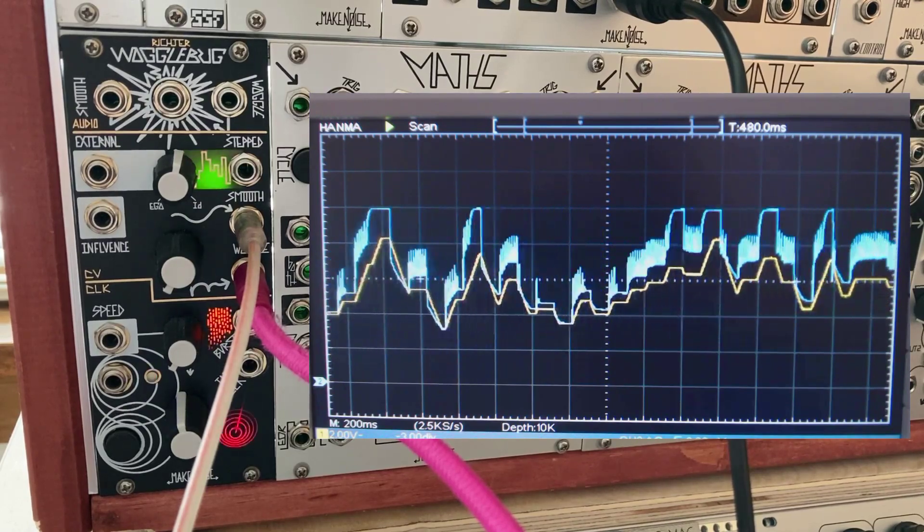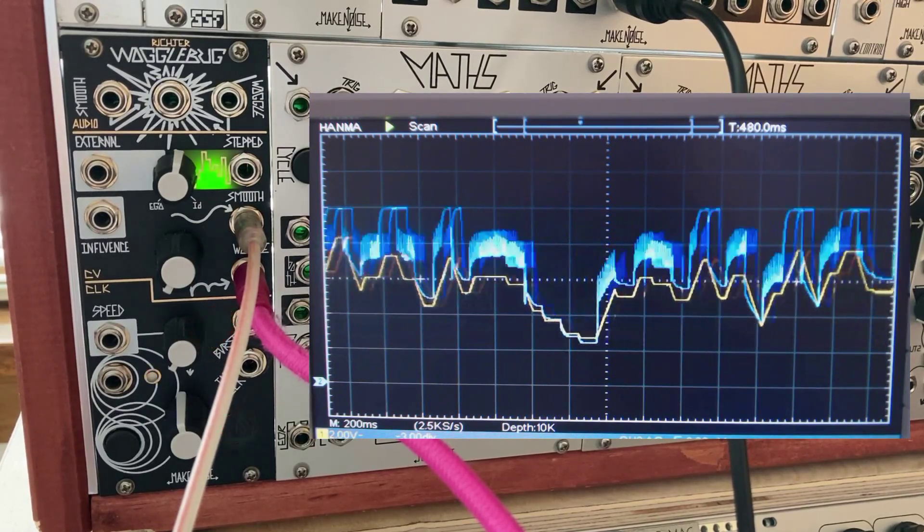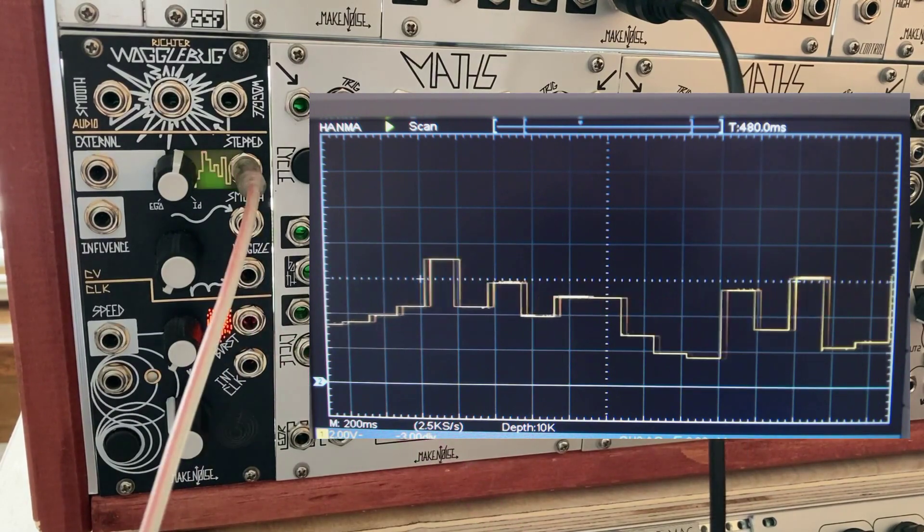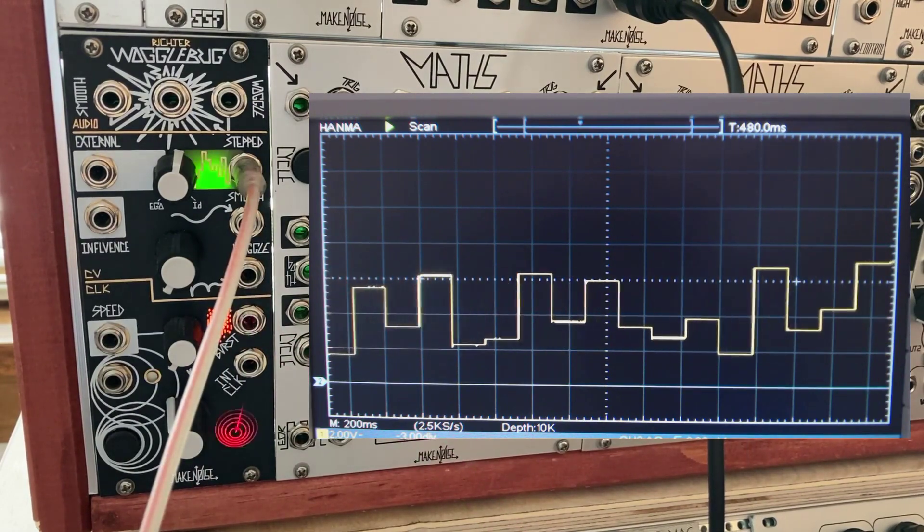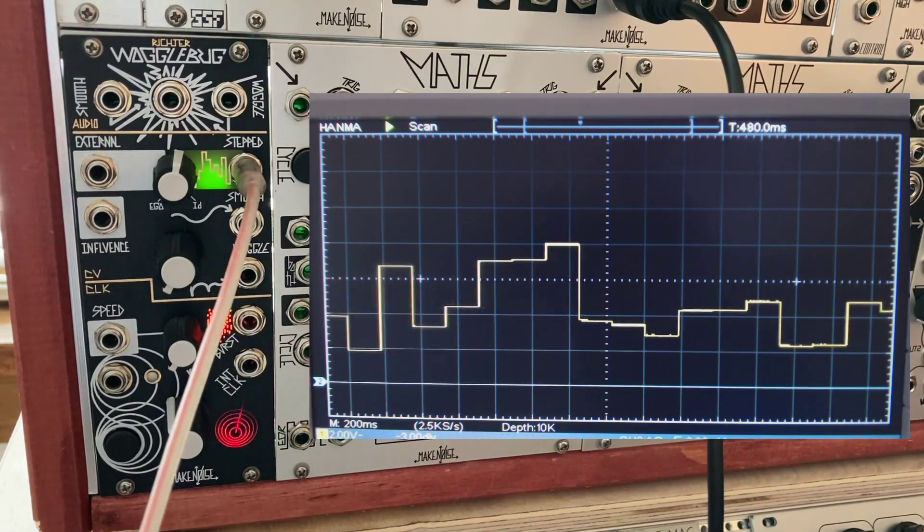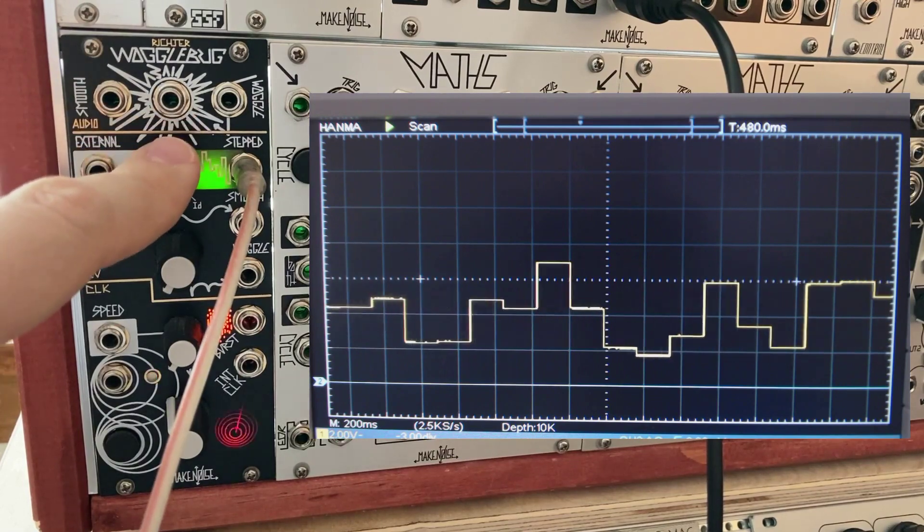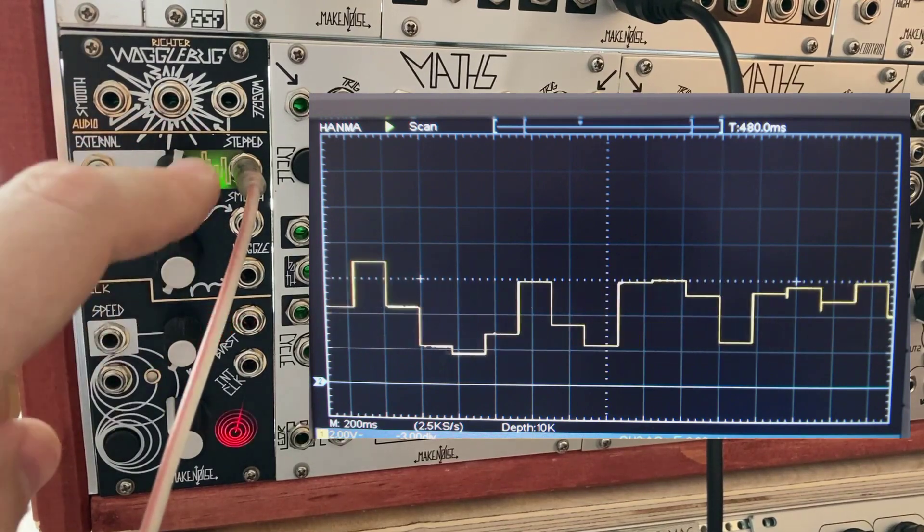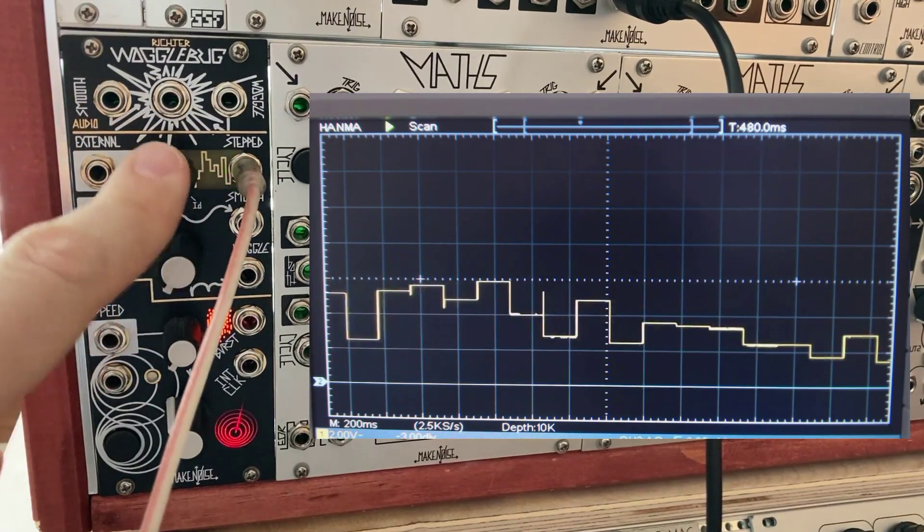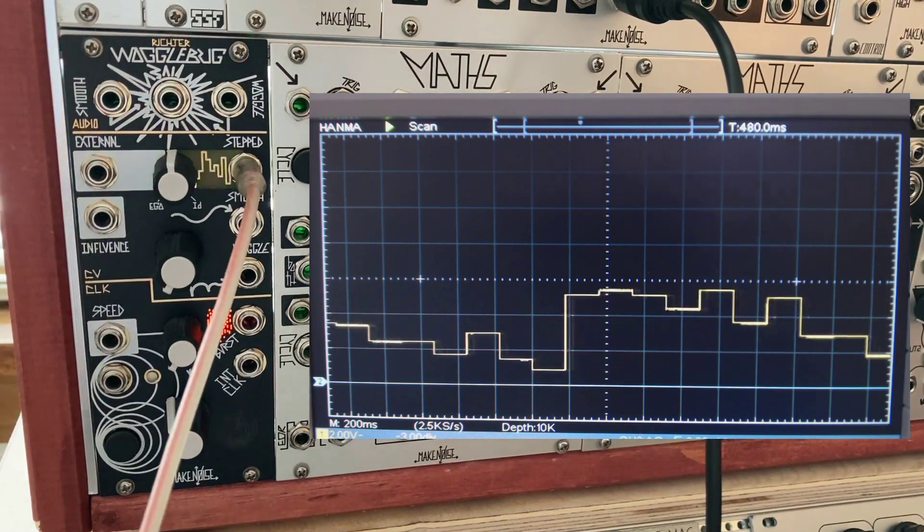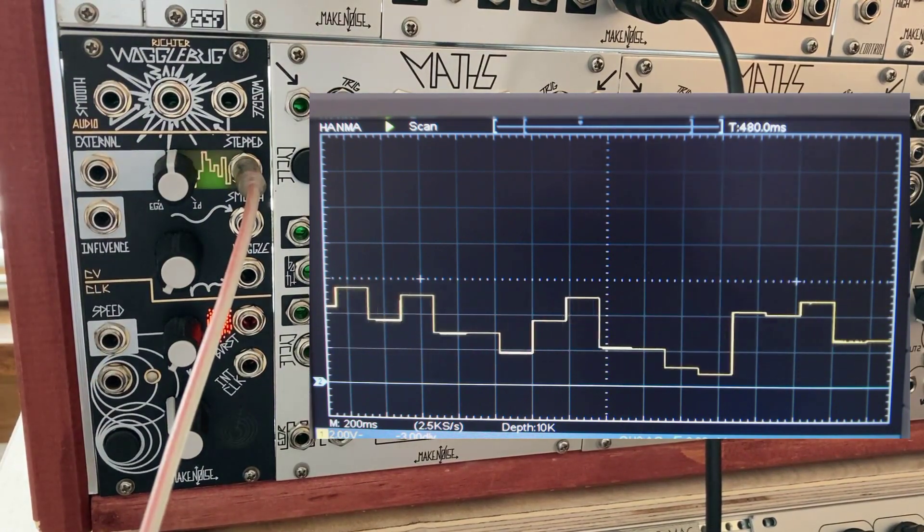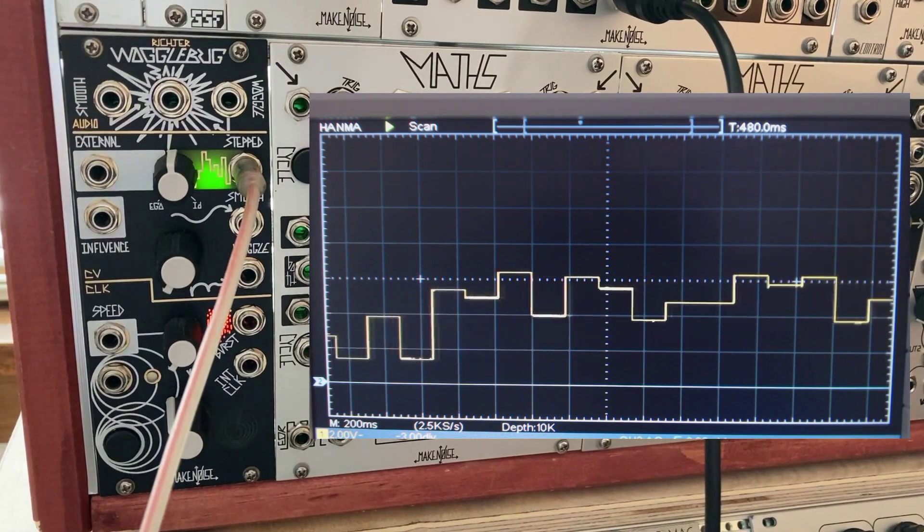You get these little oscillations that occur after the transition points. We'll come back to the Wogglebug output in a minute because that has a few more tricks up its sleeve. Let's go back to the top of the module, specifically the ego id control. This particular control will affect all of the outputs. This is also effectively where you impart your will on the Wogglebug.